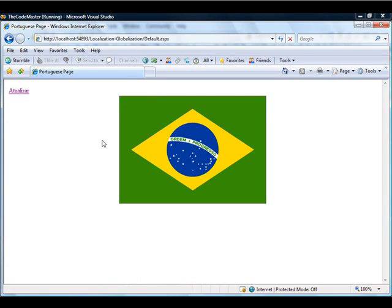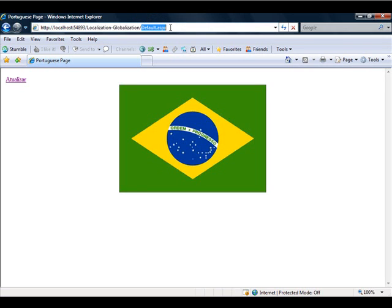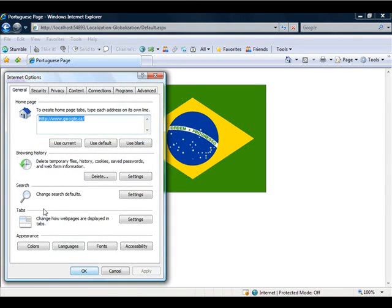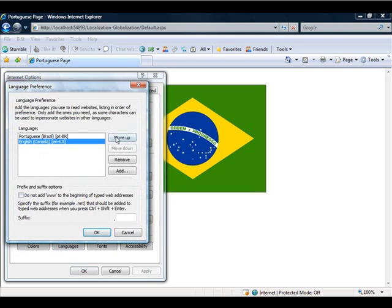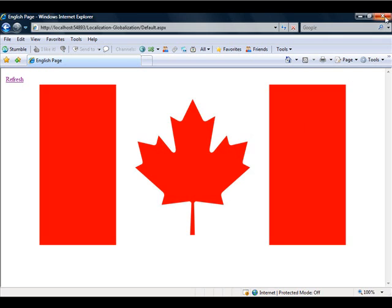When you refresh, you see that the page changed — but you don't need to do anything. The browser is sending a request to the server and saying: OK, I want to see this page, and if you have the option to support multilingual websites, please give me the Portuguese version. This is pretty awesome — we don't need to do anything. The framework understands that and always sends the right version to the client. So if you change again and go back to the Canada version, it switches accordingly.